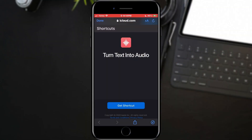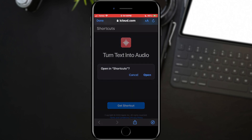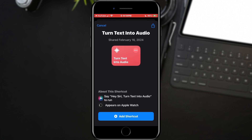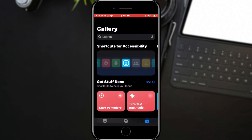First, we will open the link found in the description of the video. This will take us to the page where we will have to add a shortcut to our phone. We will do this by tapping the Get Shortcut button, which will open the Shortcuts application. We will then tap on the button at the bottom of the screen in the menu that appears.